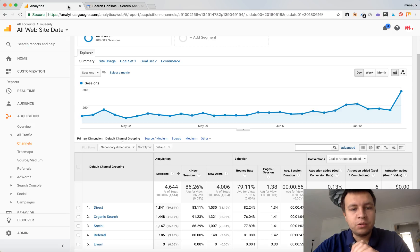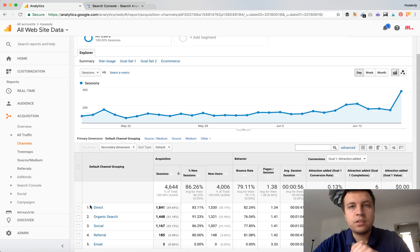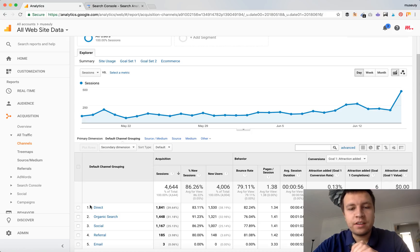But in Google Analytics, as it was shown in many tools, some part of organic search goes into direct search because there are some privacy limitations on browsers which secure privacy data and Google can't track those sources as organic search.